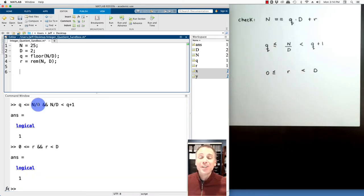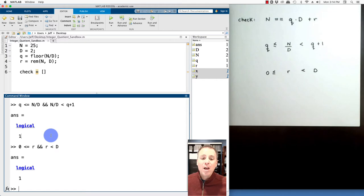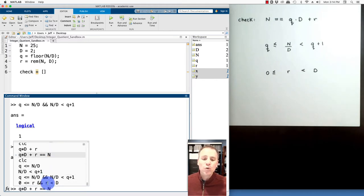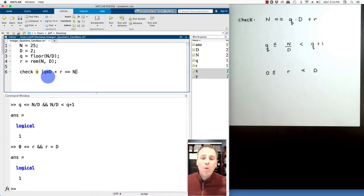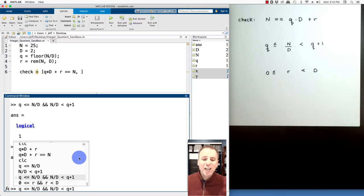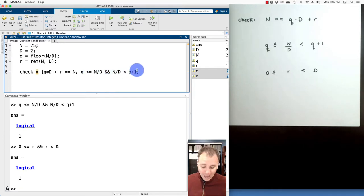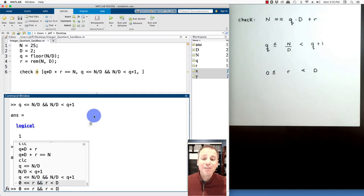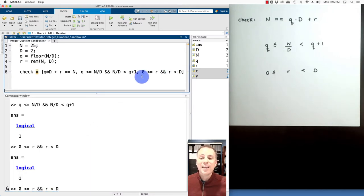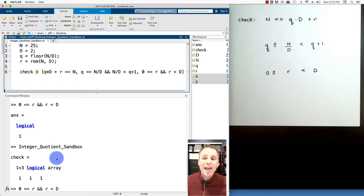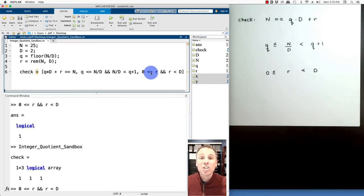Let's capture all three checks in a MATLAB structure. We create a 1-by-3 logical vector called 'check.' The first entry verifies N equals Q times D plus R. The second checks that Q bounds N/D below and Q plus 1 is a strict upper bound, using the AND operator. The third confirms R is between 0 and D, could equal 0 but never equals D. Running this code produces logical 1, 1, 1 — confirming all three conditions are always true, exactly as expected from the math.